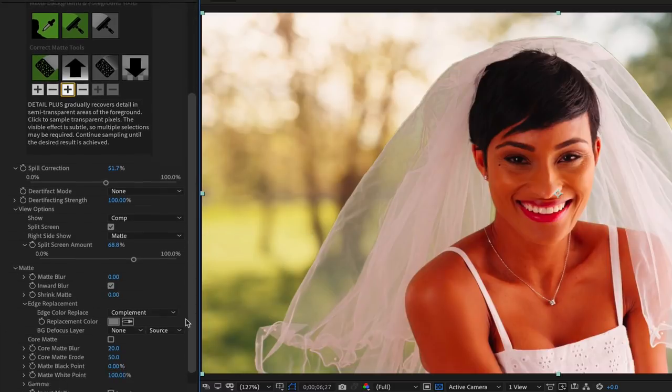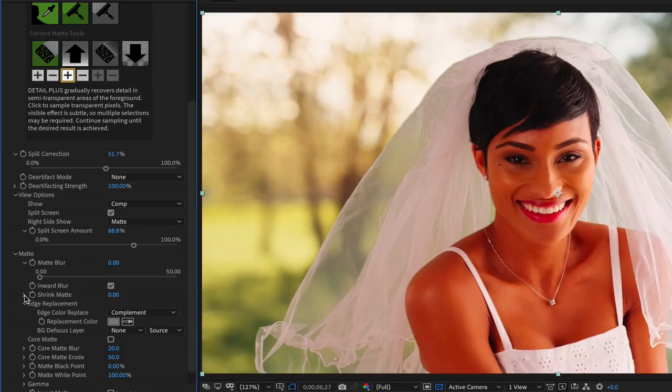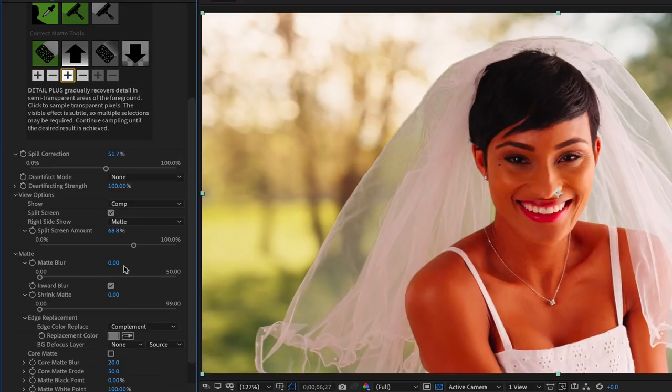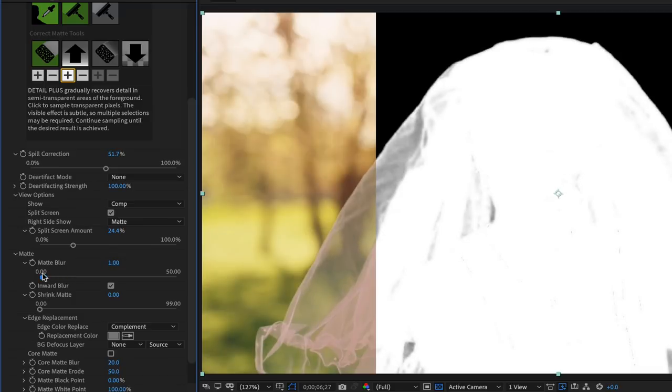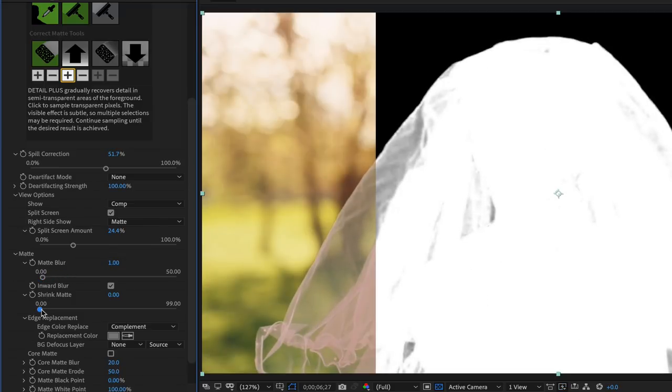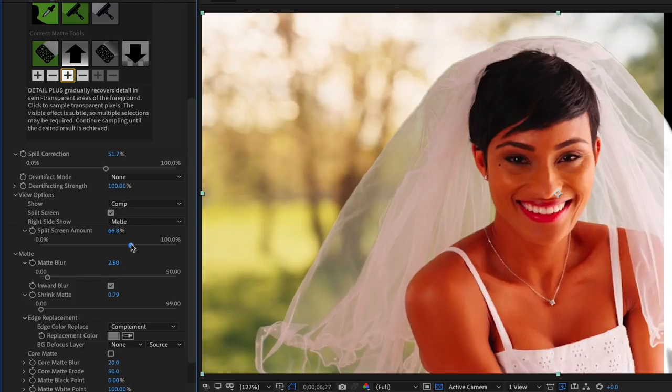You can use the matte blur and matte shrink sliders to fine tune the matte, especially if the key starts to reveal macro blocking or artifacts in the matte. Note that you have to be careful as these sliders erode and blur the edges of the matte, so small amounts are better, especially to avoid affecting important details or edges.